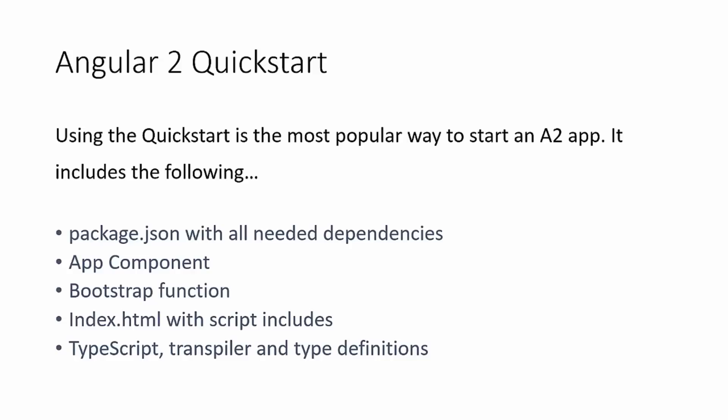It also includes the app component. Every Angular 2 application has a root app component, and then all of the custom components are built off of that. The bootstrap function, that's the function that the app component is passed into, and then that will bootstrap the Angular 2 app.